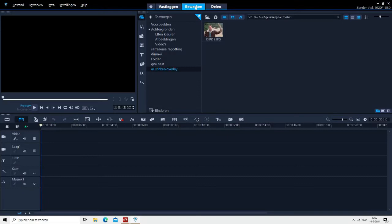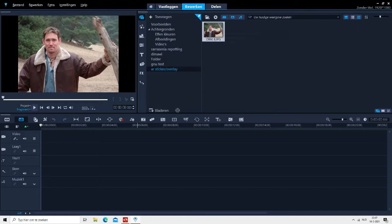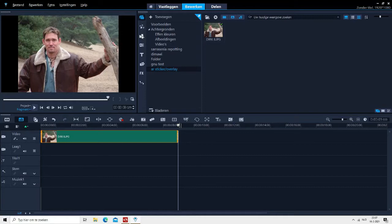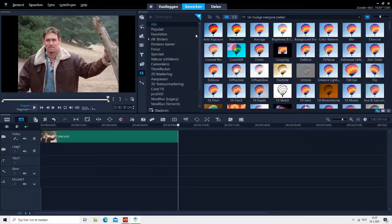Today I am going to show you that the AR Stickers is not working properly or very well in Corel Video 2021.